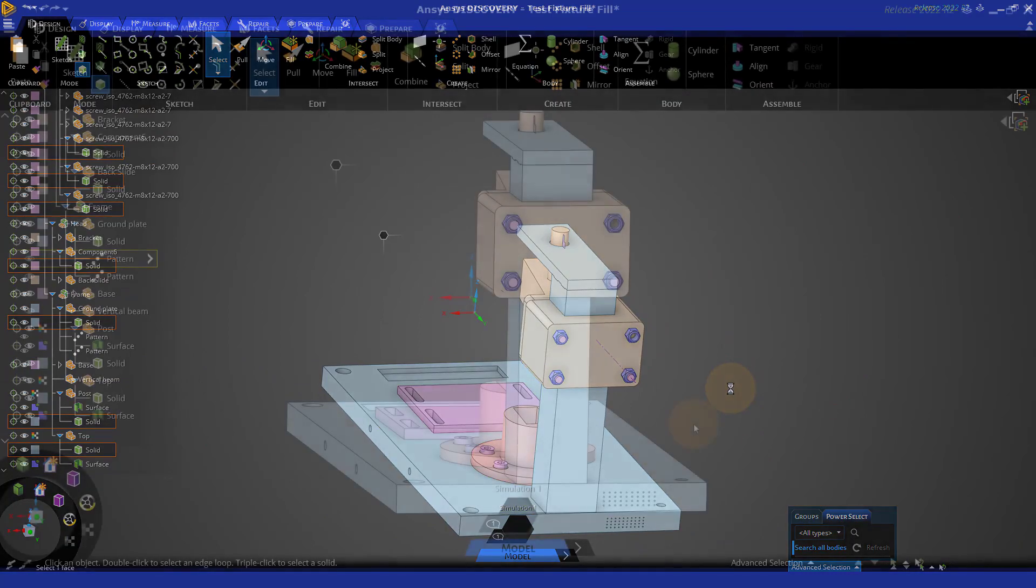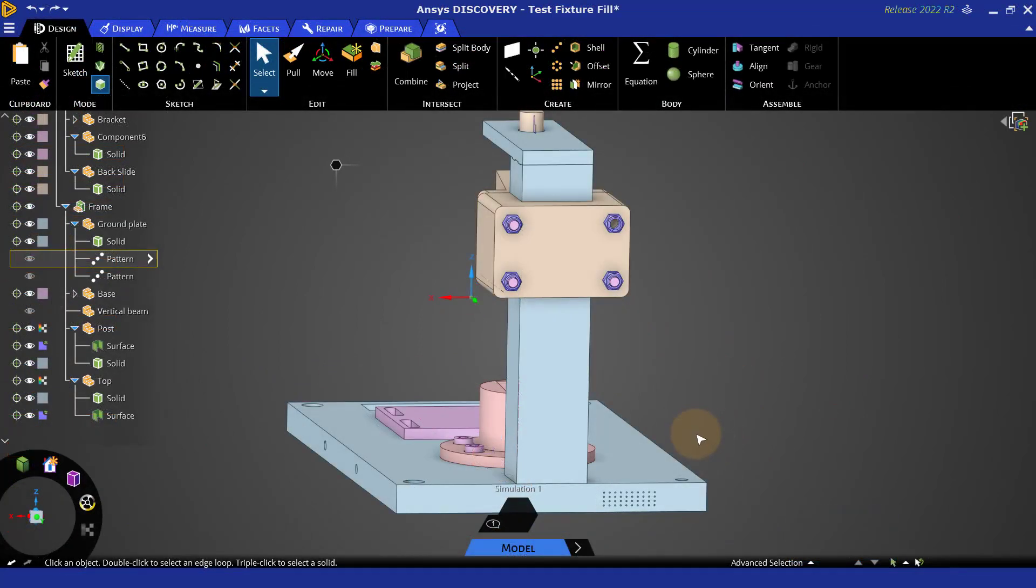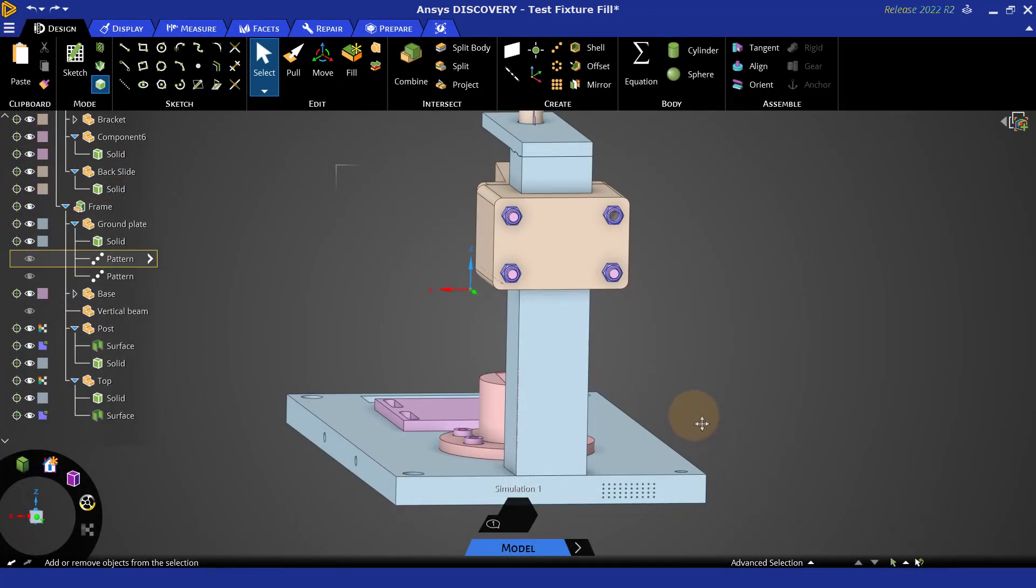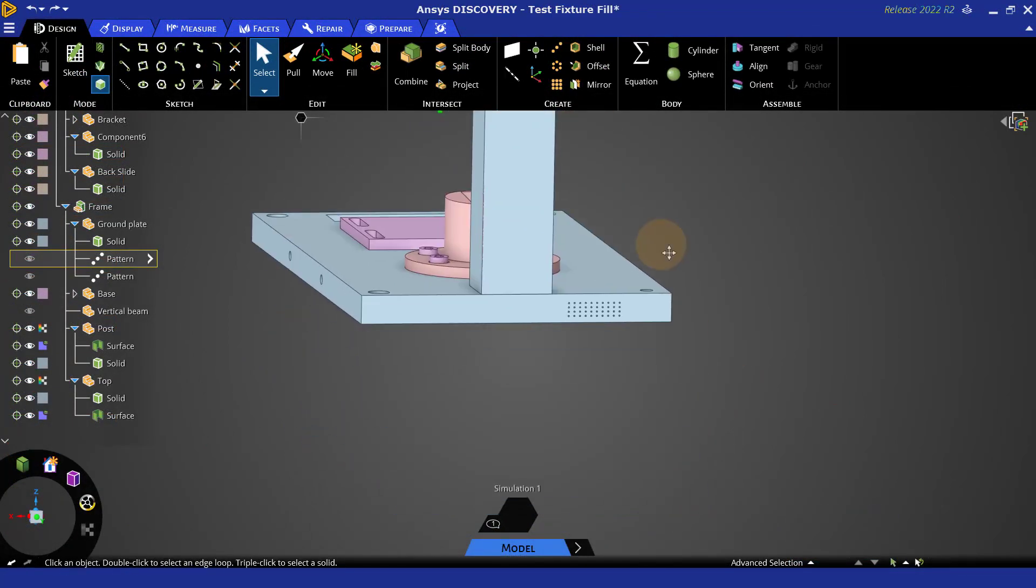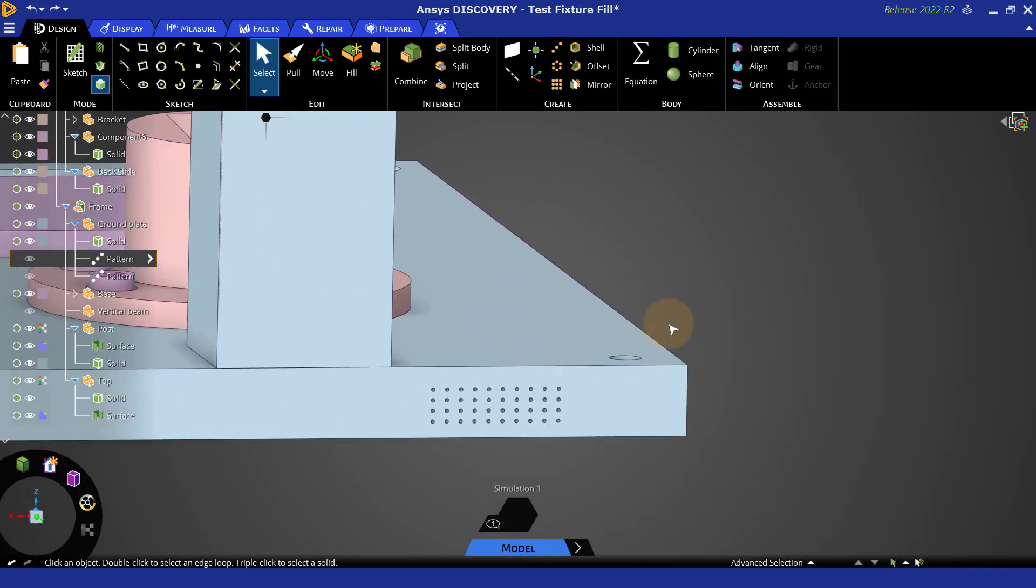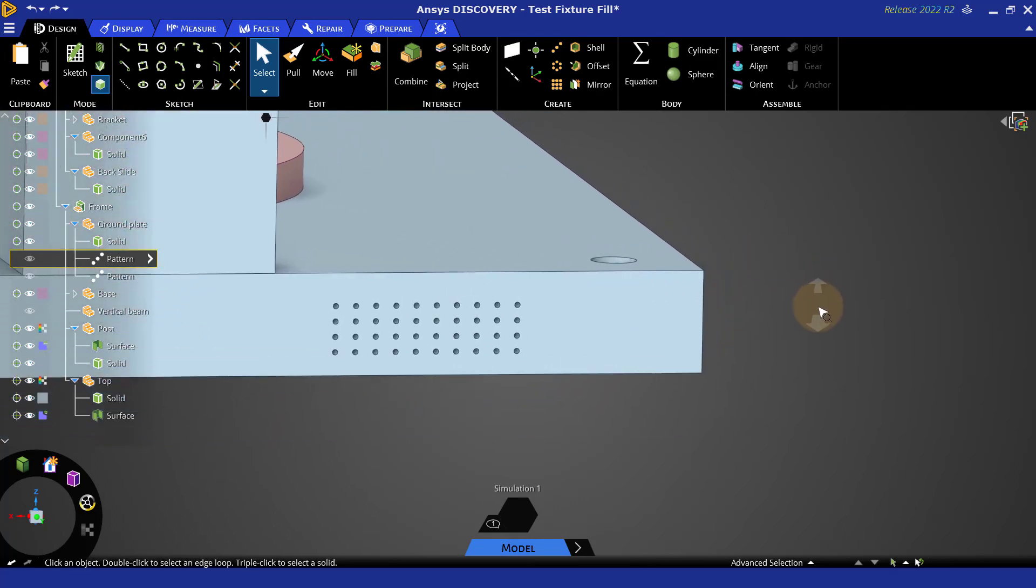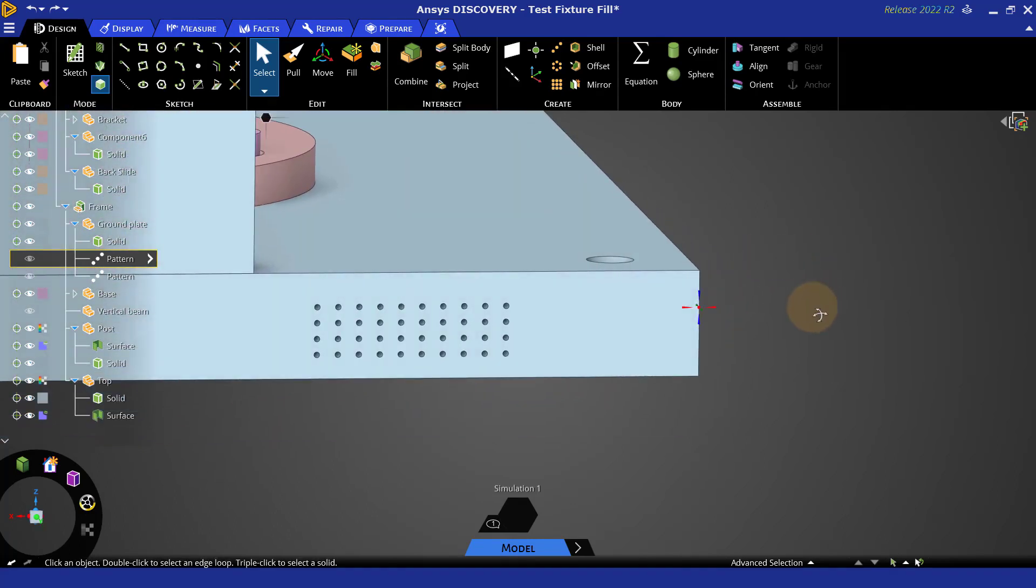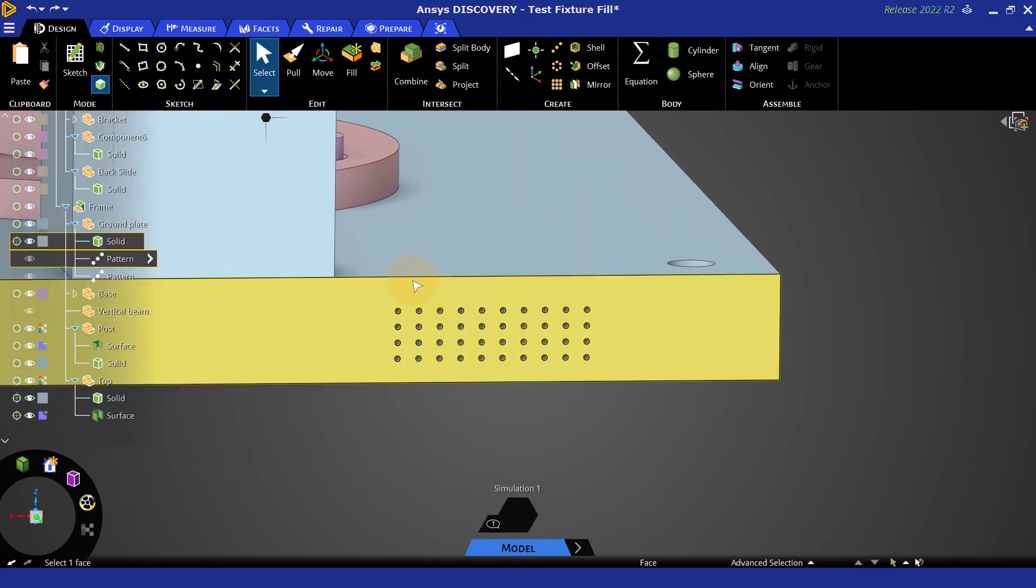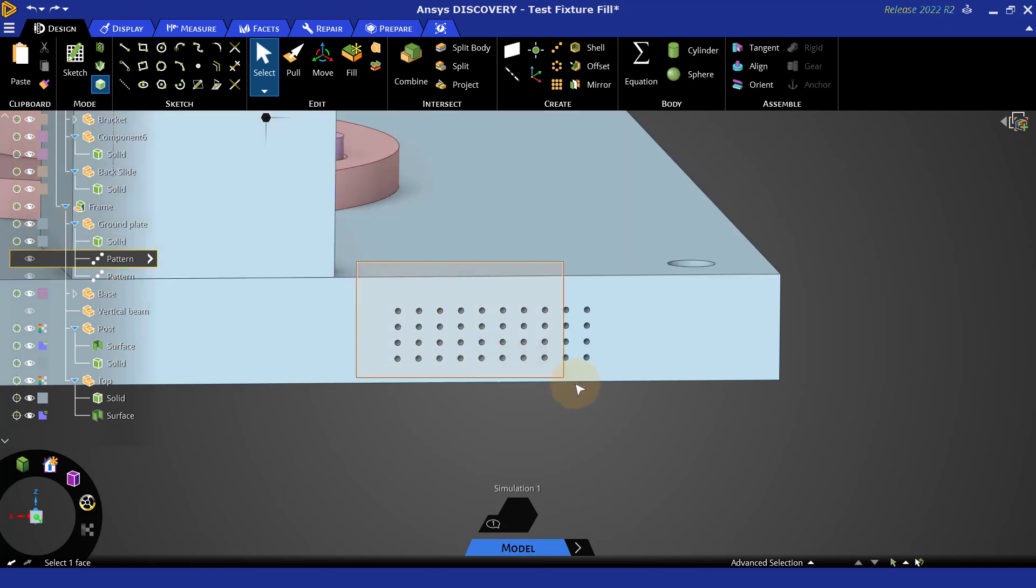Last but not least, let's take a look at holes. You'll notice that there is an array of holes on the back, and if this was all I was concerned with removing, I could get into a good view, drag a box.